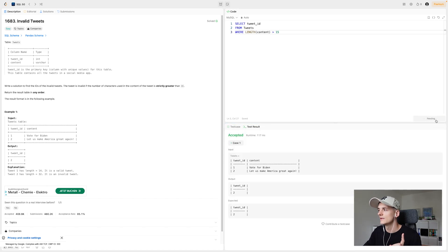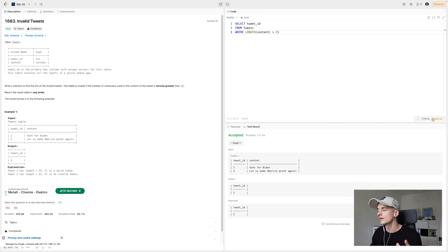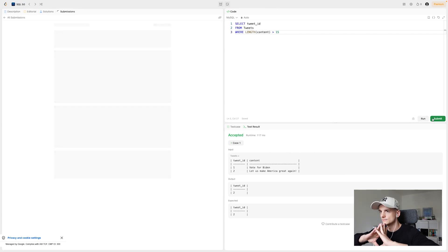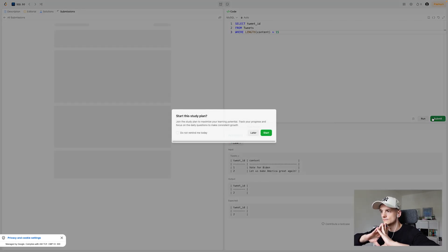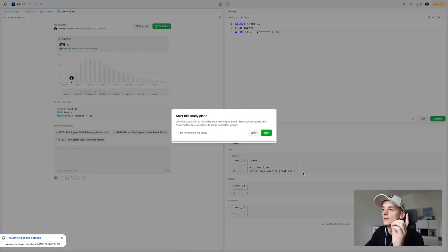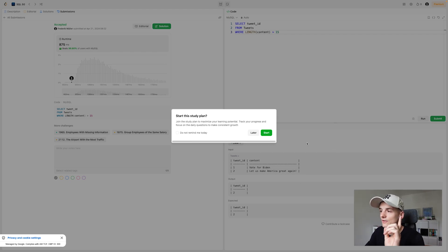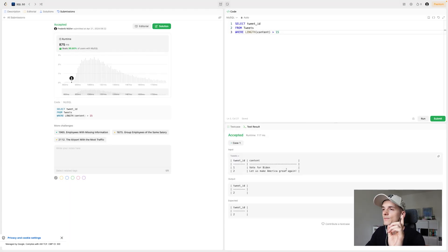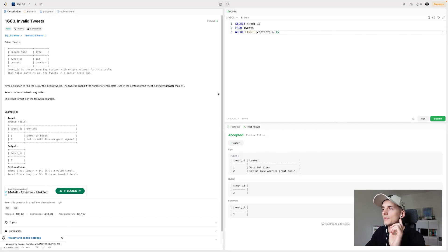So we run this and see what it gives us. It's accepted. We submit it. And it's accepted as well. Now there's still a catch to this, which I want to point out. So let's get back here.